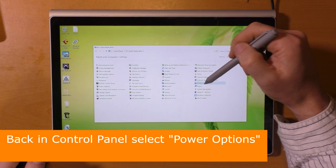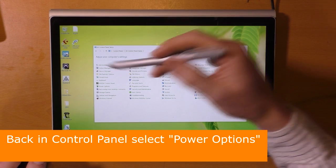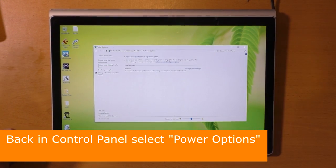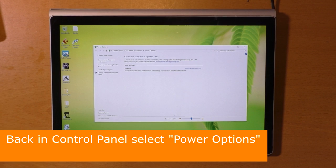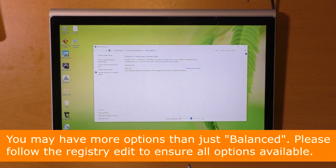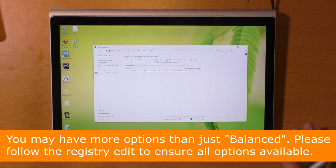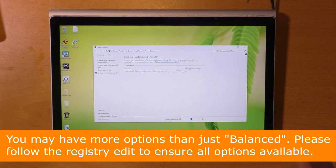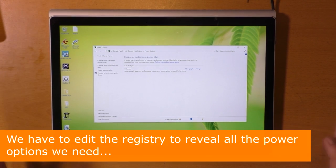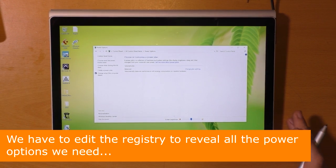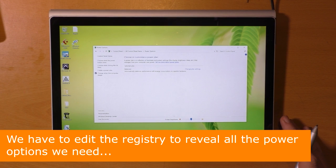In the control panel, select power options. You may only have one entry here, or you may have three: balanced, power saver, and high performance. If you don't have all three options you will need to edit the registry to reveal them.